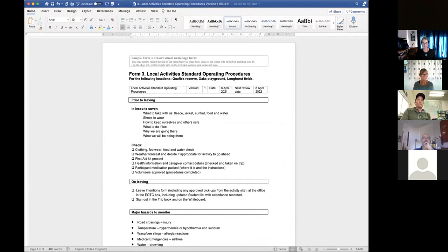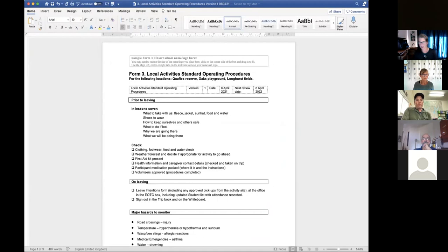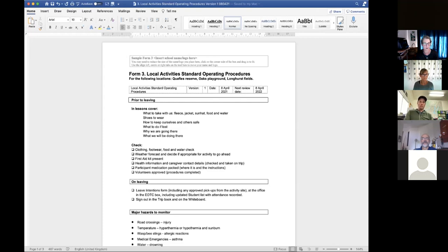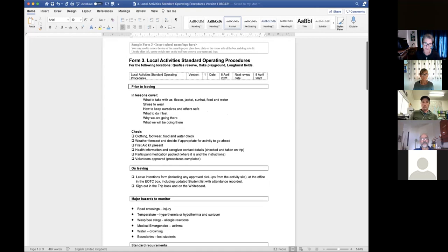Once you've been through the risk assessment process using Form 2 — and it's great to do that with a couple of reasonably experienced people — you take the thinking and information from the risk assessment form over into the standard operating procedures. In the SOP you're identifying and pulling over the things that are really significant, plus adding a whole lot of other information to really help guide the teacher running that activity on that particular day.